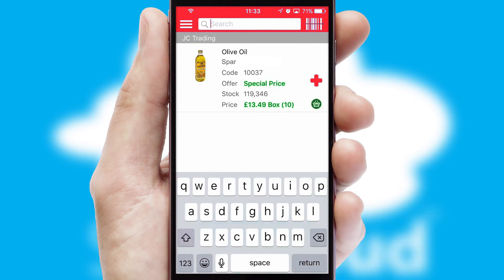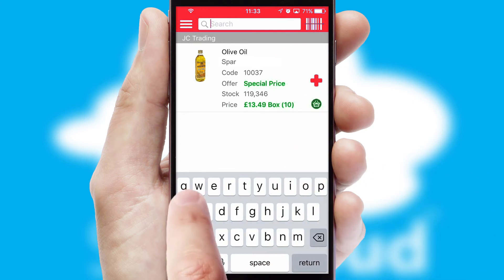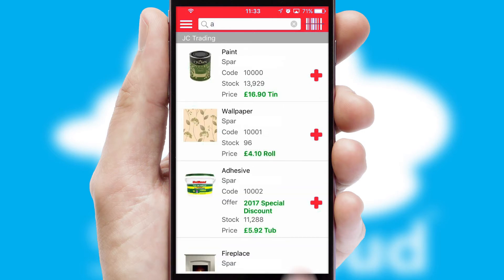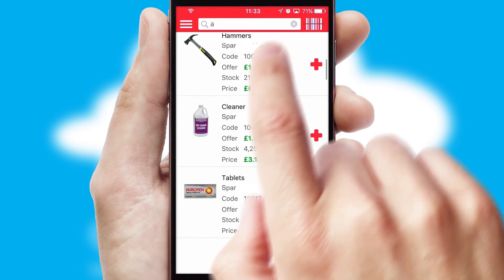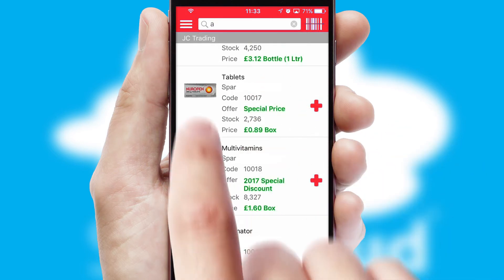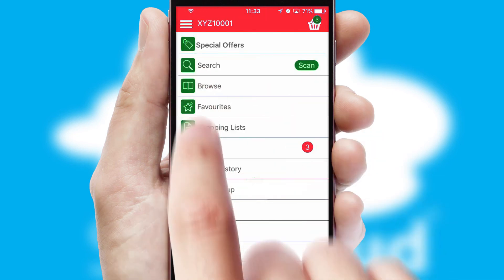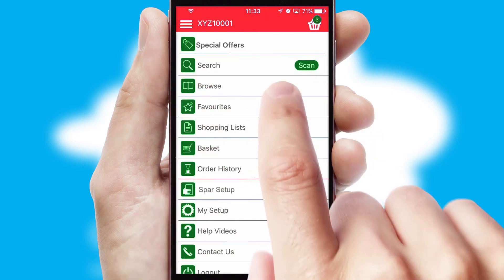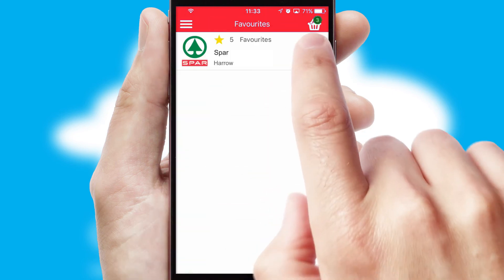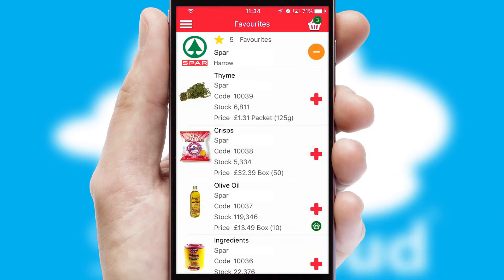You can also search for products by name, code or other key search words. Re-ordering regular items is quick and simple as you can maintain your own list of favorite products.